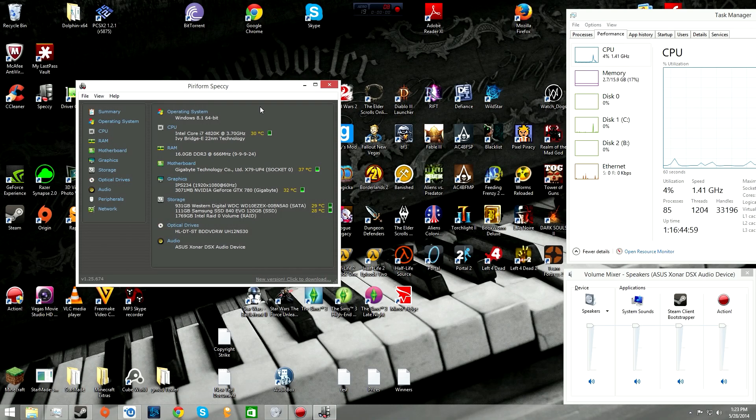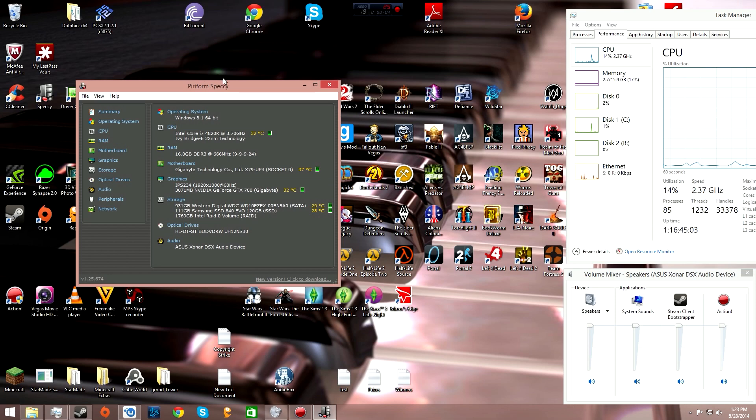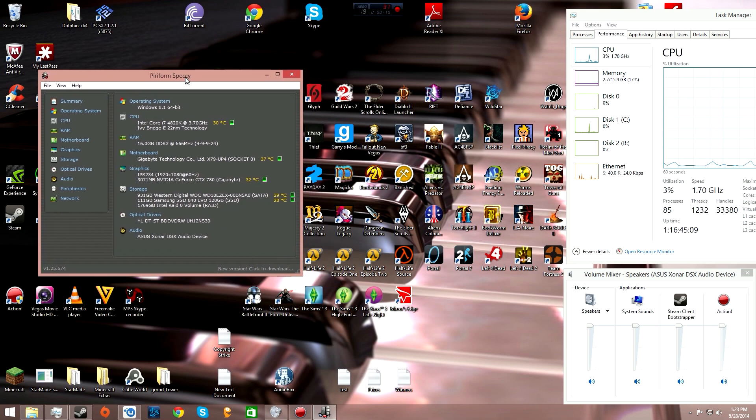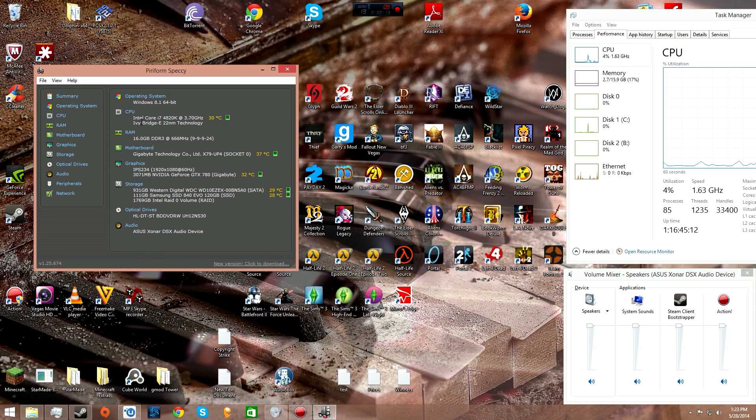Hey guys, what's up, it's Icy here. Watch Dogs just came out and a lot of PC users are having issues with stuttering and jumping in the graphics. Here's my system specs.